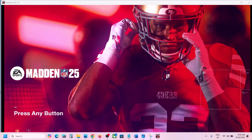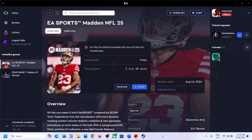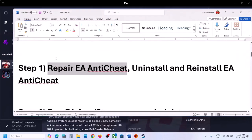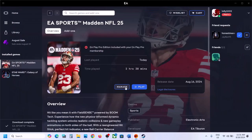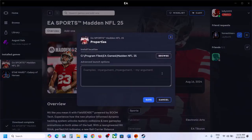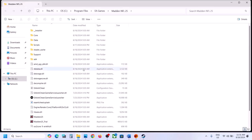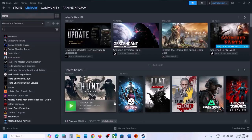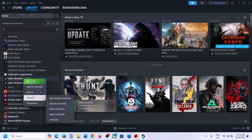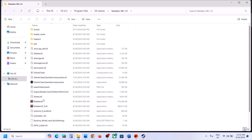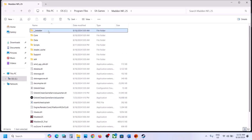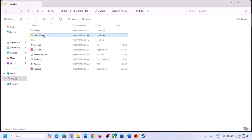After the BIOS update, launch the game and check. If still facing the problem, the next step is to repair EA Anti-Cheat. Go to the game installation folder — on EA App click Manage, then View Properties, then Browse. On Steam, right-click the game, select Manage, then Browse Local Files. Then open the Installer folder and open EA Anti-Cheat.